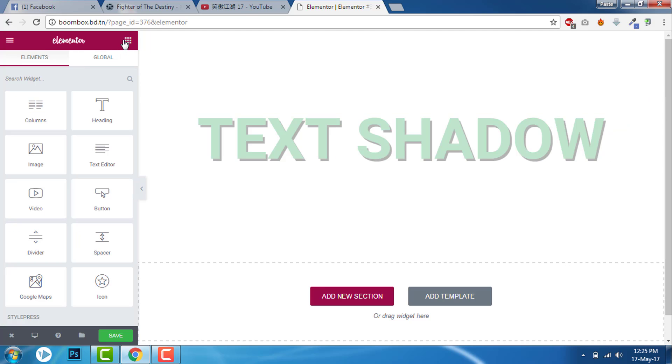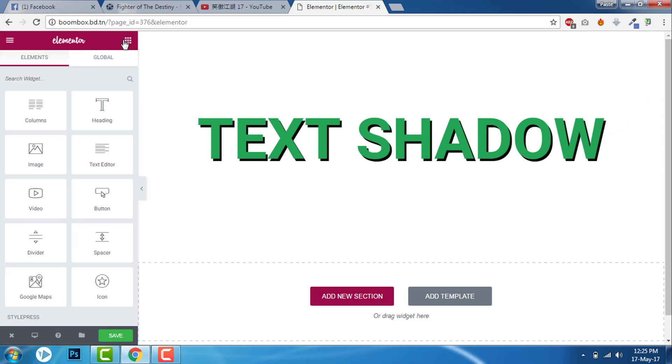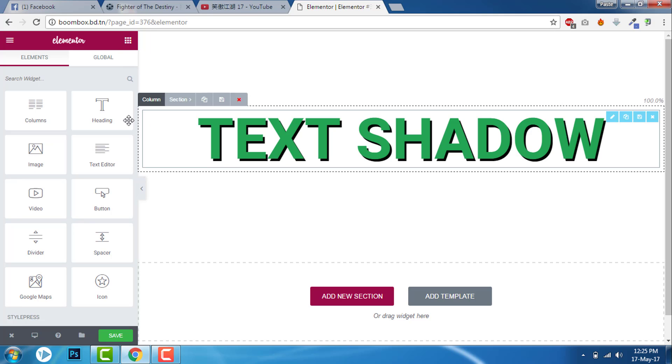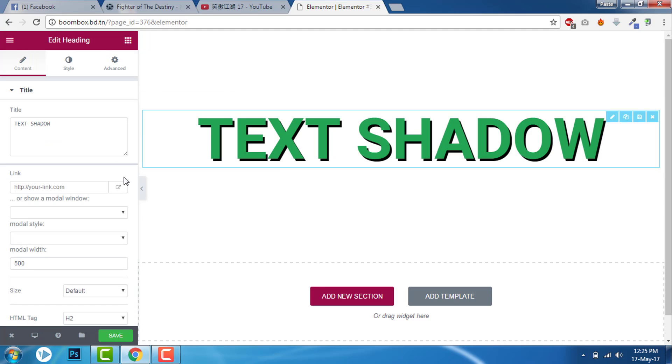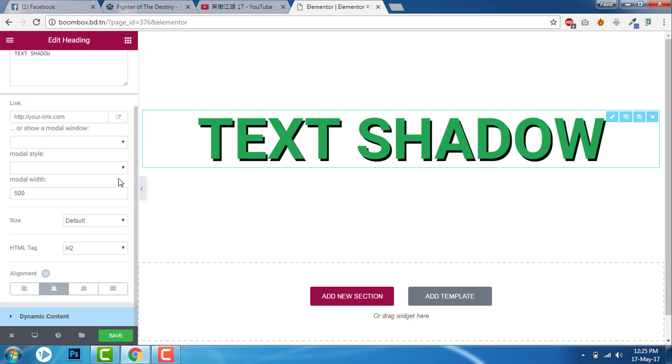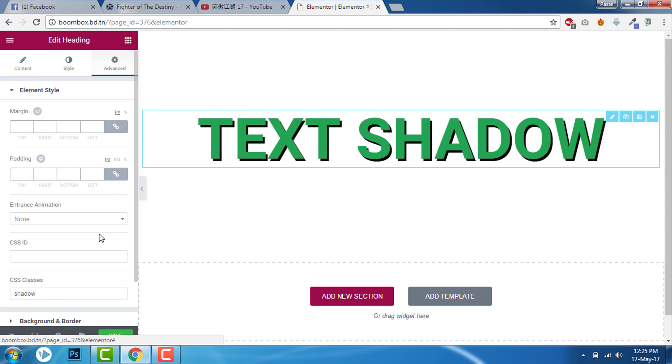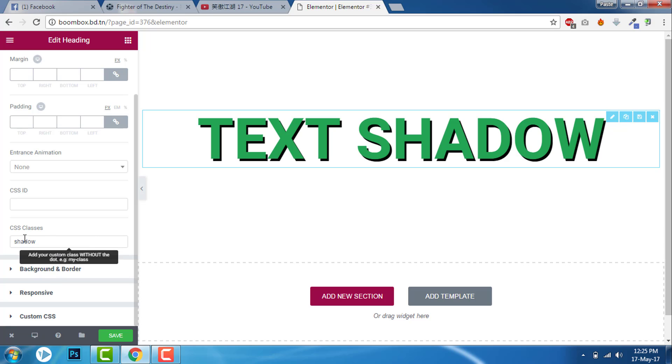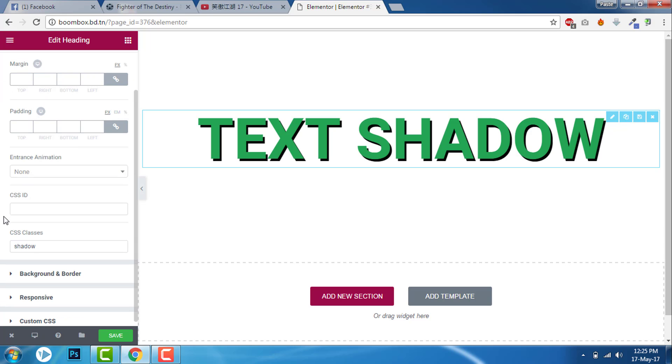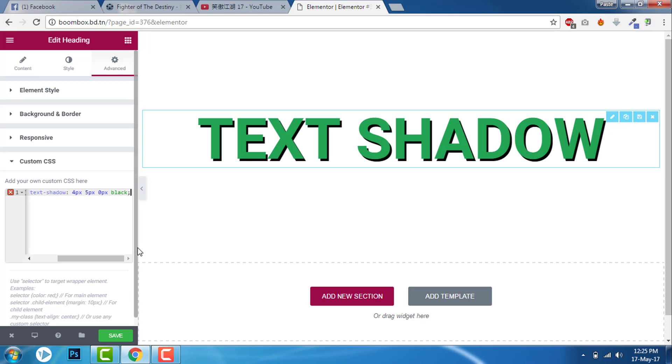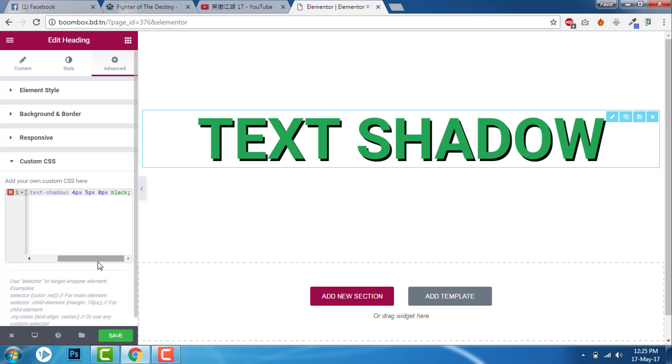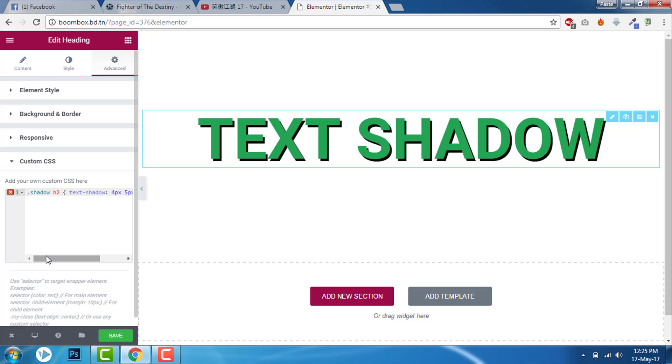This is very simple. If you don't have Elementor Pro then install a custom CSS plugin and paste the CSS. You have to give a CSS class here in the element style and you have to paste this CSS in your custom CSS area of the plugin you have installed. It's quite easy if you have Elementor Pro, you just have to paste this.